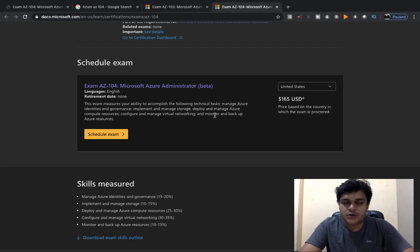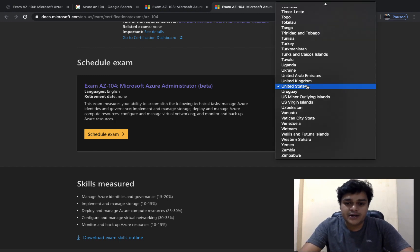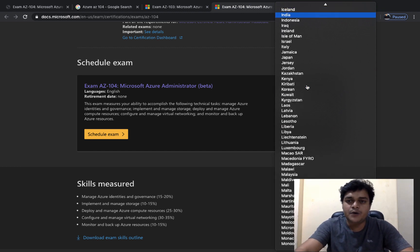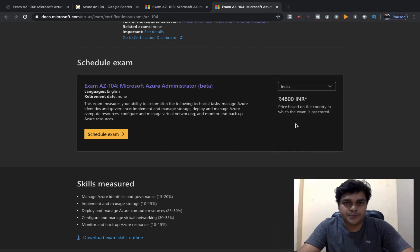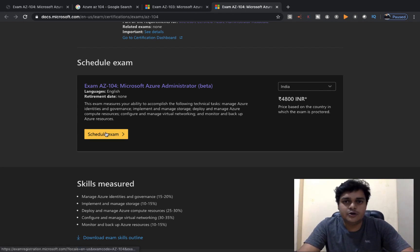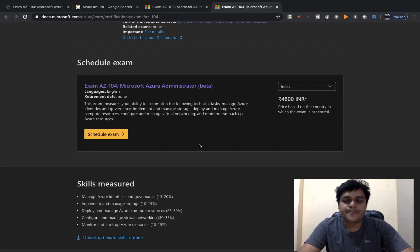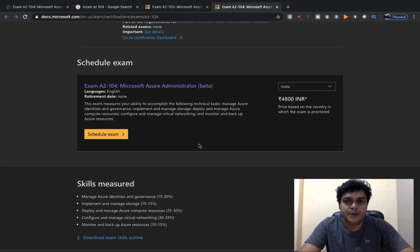Regarding the voucher cost or exam cost for AZ-104: if you are in India, you need to pay only 4800 rupees. You can schedule your examination, but we will discuss more about scheduling later. For now, let's focus on preparing ourselves for the examination.